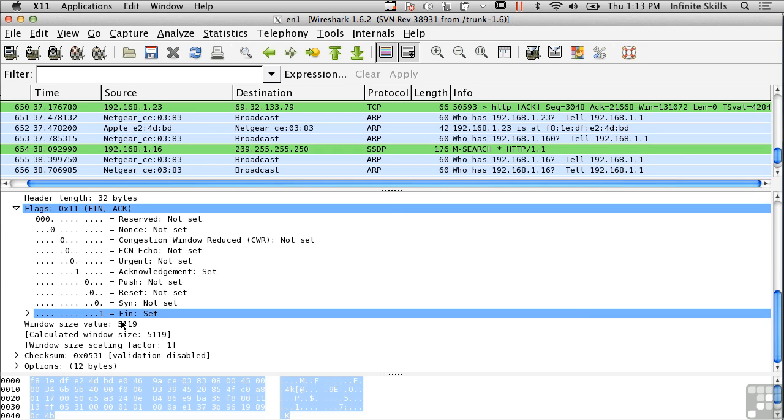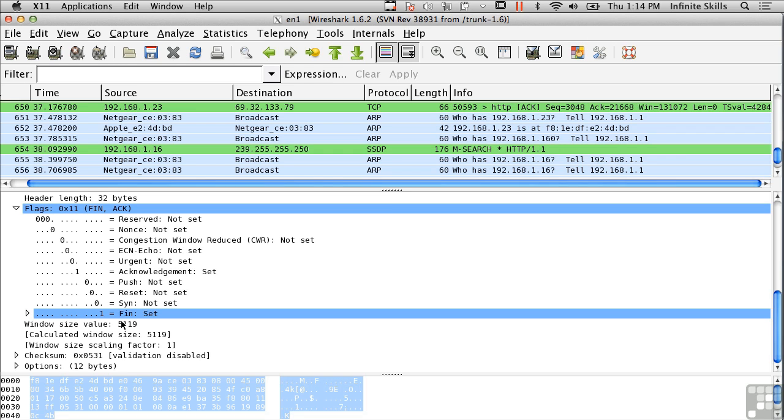is there to ensure that if party A is talking to party B, that first of all, party B is there, and also that party A is there as well and who they say they are. That prevents things like spoofing, where somebody sends a message to party B pretending to be party A and not actually being party A. This three-way handshake helps to prevent that situation. So we can make sure that the two ends are actually there, they're ready to receive and send messages, and they are effectively who they say they are.